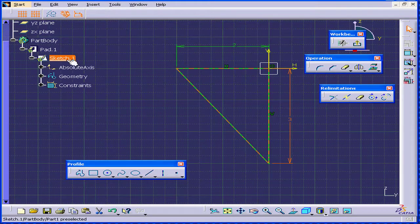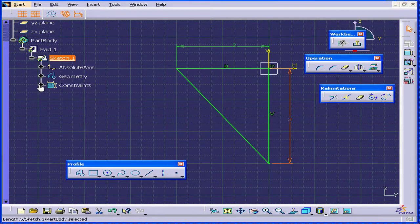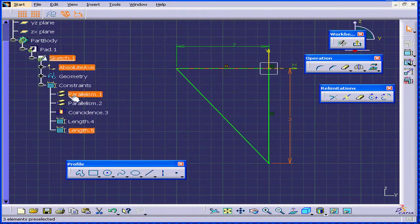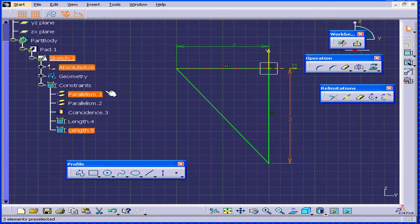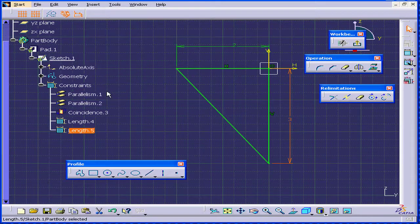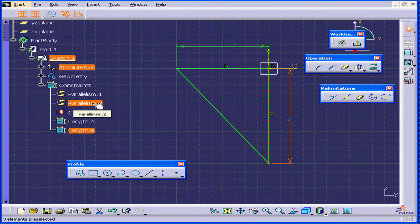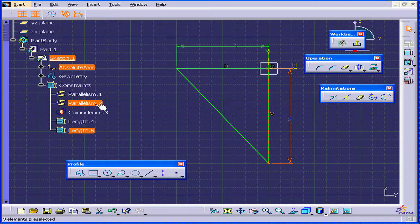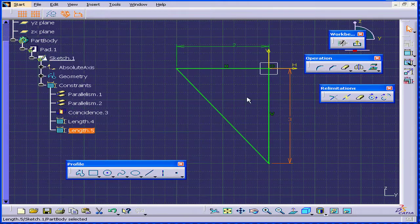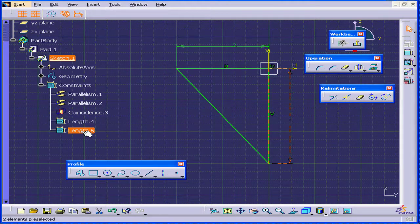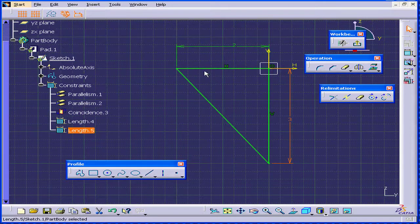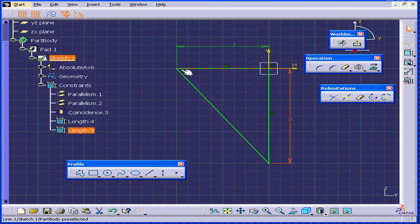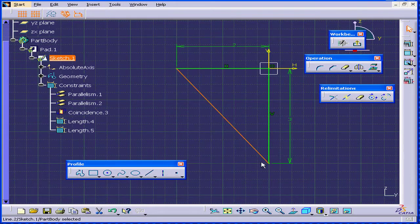Katia has created another branch under Sketch 1 called Constraints. Now we see that we have two parallel constraints here. Parallelism, one coincidence, and two length constraints. Our sketch is now fully defined. I can't move it or grab it.